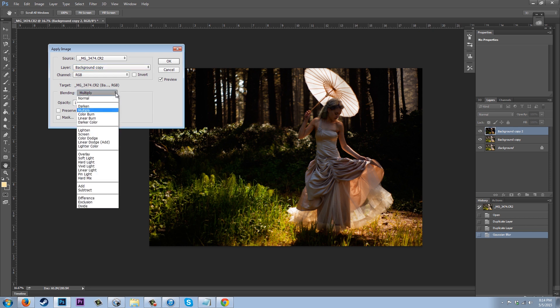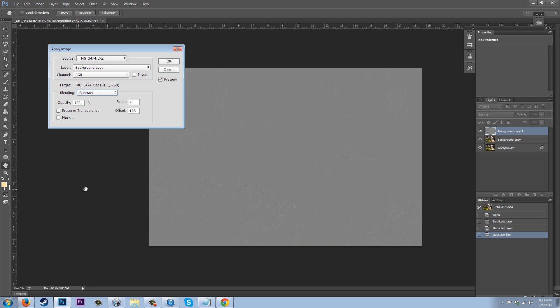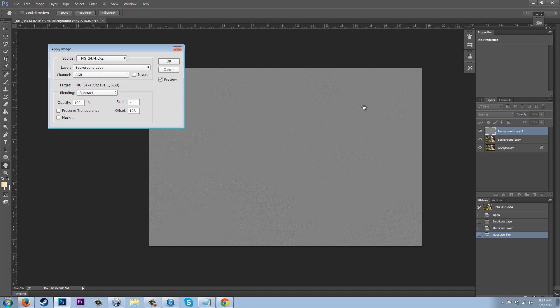So background copy for me, and then we're going to go ahead and say, instead of multiply in the blending mode, we're going to subtract. We're going to make sure opacity is 100%, scale is 2, and offset is 128. And so what that gives us is this image where it's mostly gray, but if you look really close, you're going to see details of your image. And essentially all that is, is the textures that make up the hard shapes of your image.